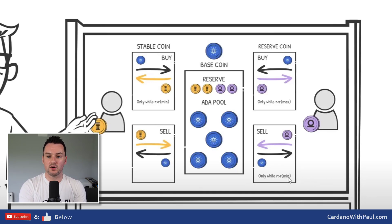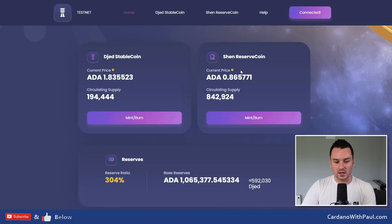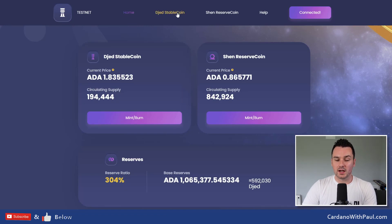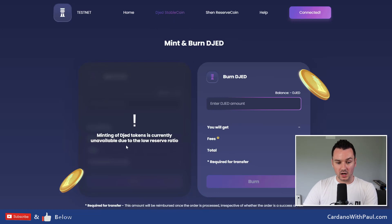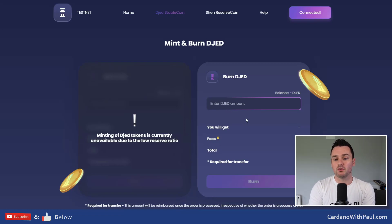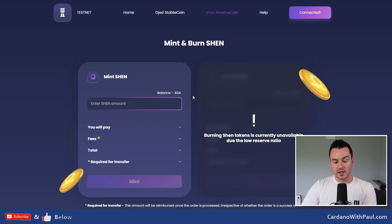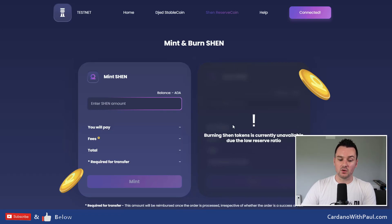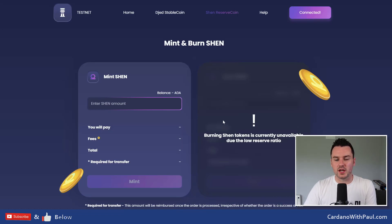You can only mint Djed when the reserve ratio R is greater than the minimum, which is set at 400 percent. You can only buy Shen while R is less than the maximum of 800 percent — to avoid diluting rewards for Shen holders. You can't sell Shen while the reserve is below the minimum, meaning Djed always gets first preference. On the testnet, the reserve is at 304 percent, so you can't mint Djed due to the low reserve ratio, but you can burn Djed at any stage. You can mint Shen right now to add to the pool reserve.